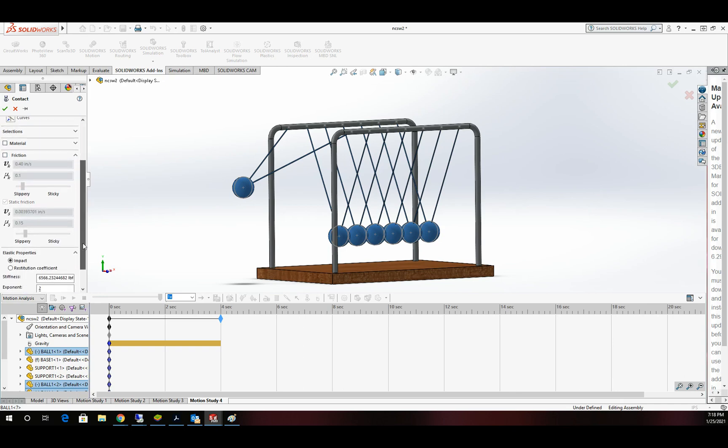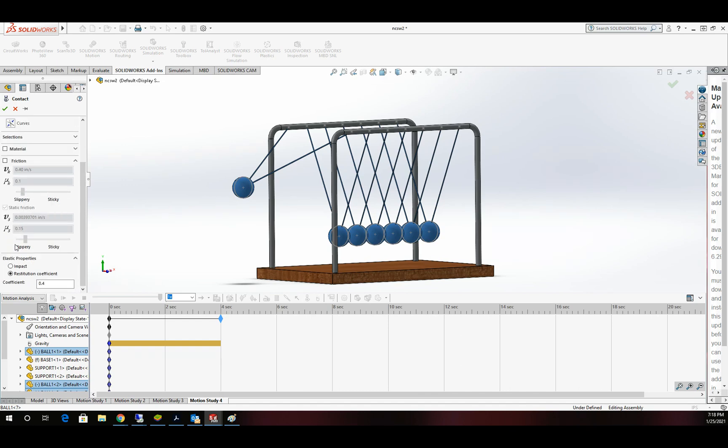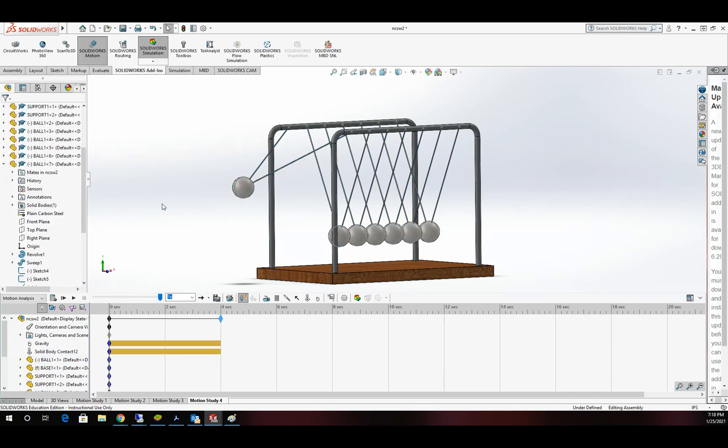I'm going to come down here to elastic properties and change it to restitution, and I'm going to set that value to 1. That means all the energy from one ball is going to be transferred into the next ball. I'm going to click OK, and that takes care of our contacts and our gravity.